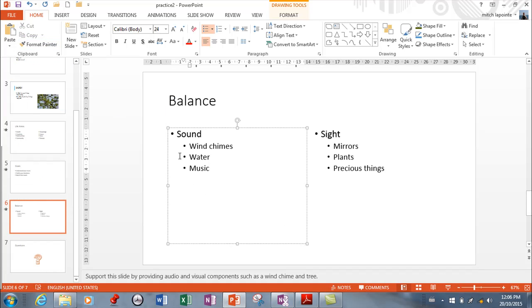Now I want to talk about these bulleted lists here. Here I have the main item which is sound and then I have things within sound. If I want to add something to sound I can. I could say like birds.